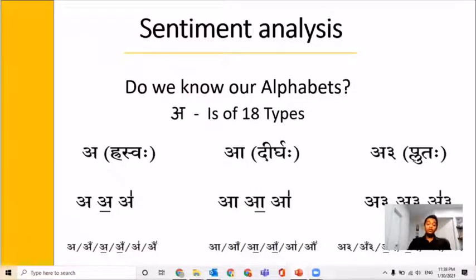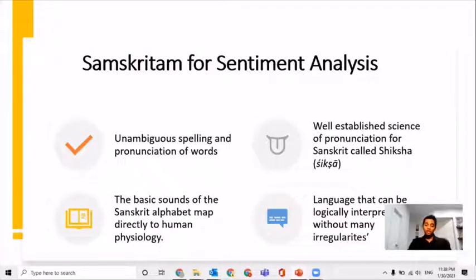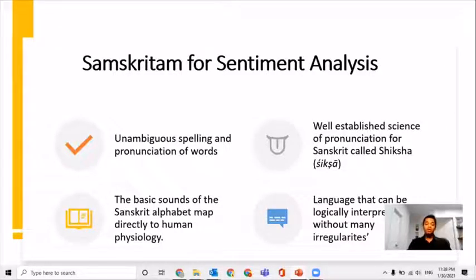We have seen how Sanskritam provides different tones and precise pronunciations of varnas, or alphabets. There is a very established field of study, or shastra, called Shiksha. It deals with how humans produce different sounds and where they originate from. This effectively puts tone into written form, further demonstrating the consistency of Sanskritam.